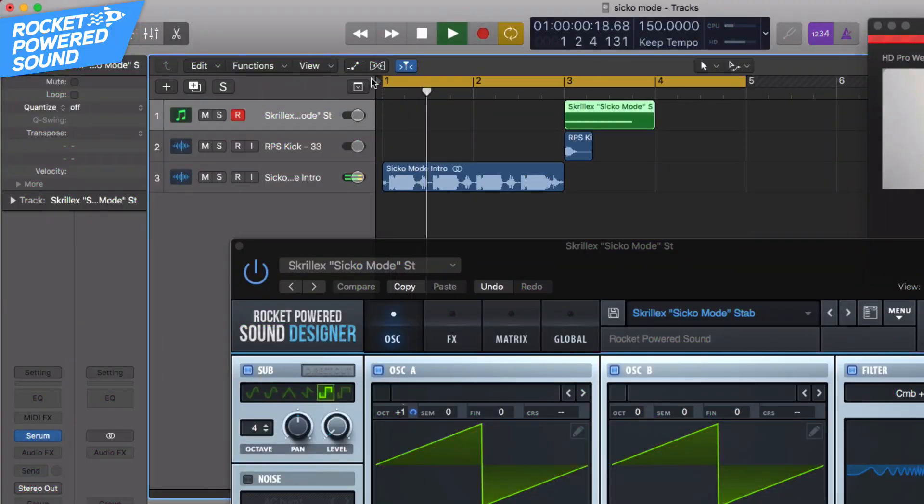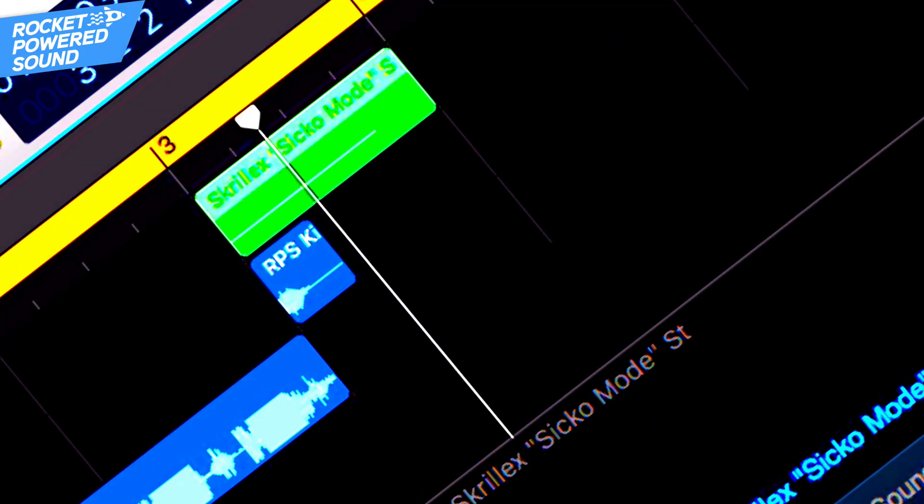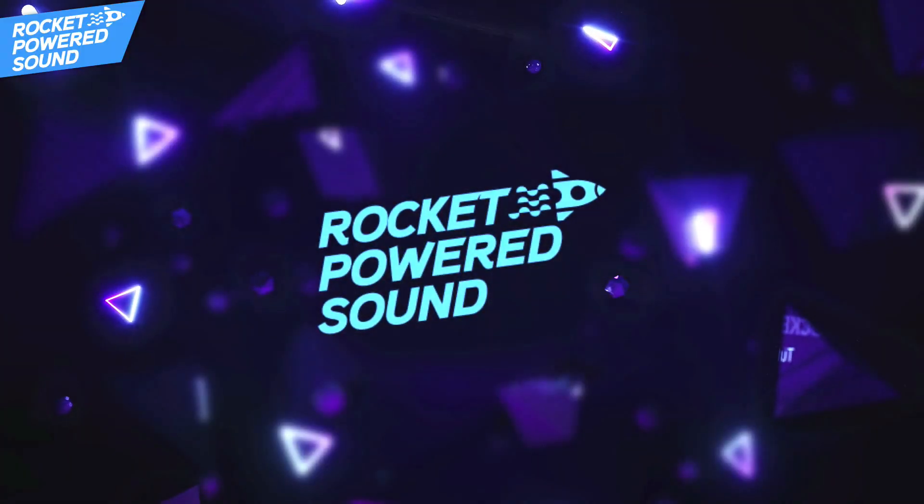Today we're going to be recreating the main stab sound that Skrillex most beautifully made in his remix of Sicko Mode, and this is what it sounds like. What's going on guys? Shane here from Rocket Powered Sound. Welcome to the best channel on YouTube for serum tutorials. Without further ado, let's just jump straight into today's tutorial.